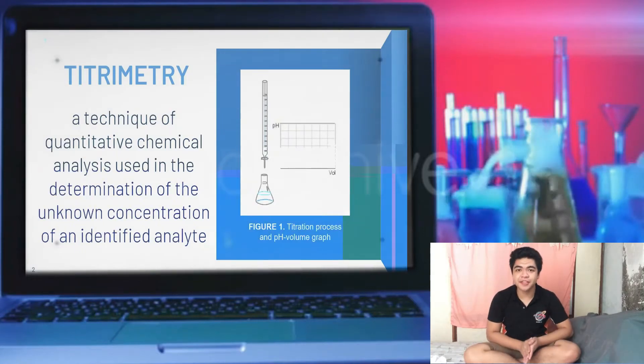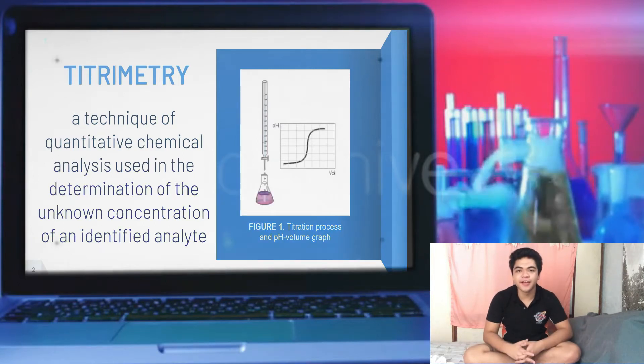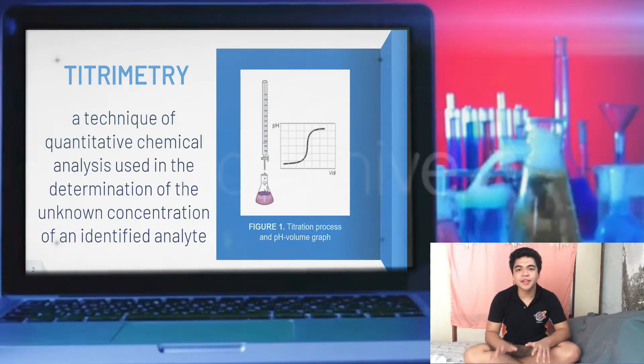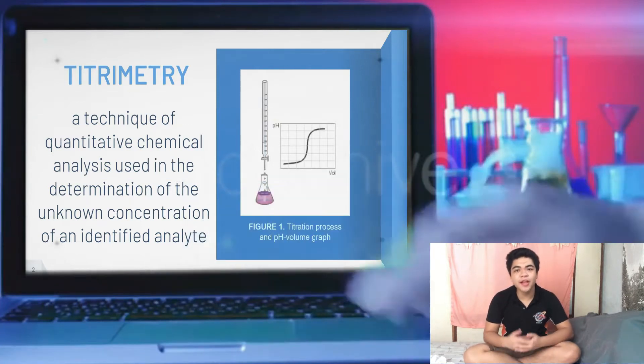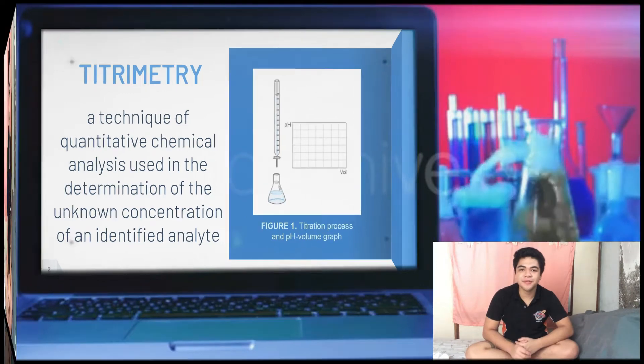Titrimetry or titration method is a technique of quantitative chemical analysis used to identify the concentration of an analyte. It is done by preparing a standardized titrant and then gradually adding it to the analyte. Various indicators can be used in the process. Titration was derived from the Latin word 'titulus' and the French word 'titre,' meaning title or rank, which is also why it is denoted as a determination of rank of a solution with respect to pure water with a pH of 7.